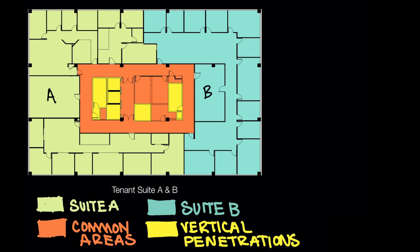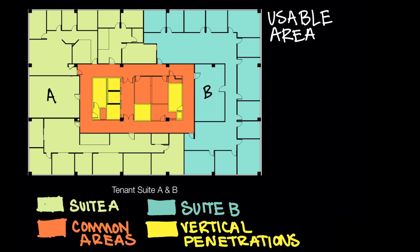Let's go ahead and write our first term here called usable area. If I were a tenant leasing suite A, and I had a law firm, for example, then anything within the boundaries of that lime green area in suite A would be my usable area. That means all of my employees, all of the storage, any other areas that are specific to, and I should say exclusive to what my firm would use on a daily basis would be the usable area.